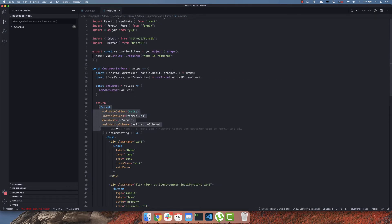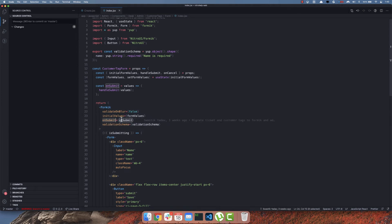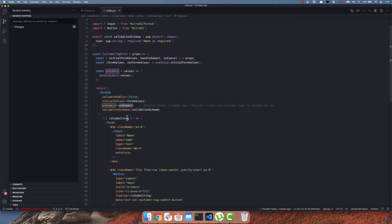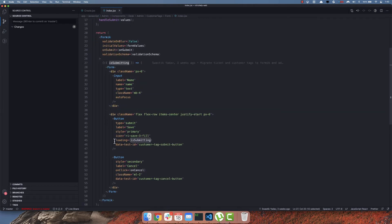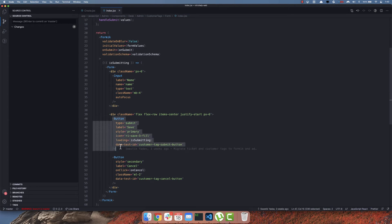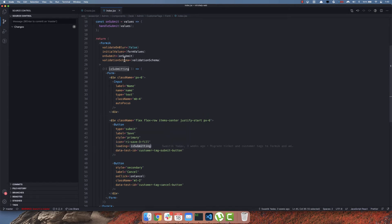So here is a Formik component. There is an onSubmit method passed to the Formik component. There is an isSubmitting prop that's coming from Formik and we are passing it as the loading prop to the button component from Nitto UI. So if it is still submitting the loading icon will be shown.